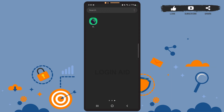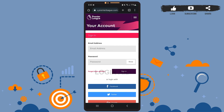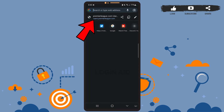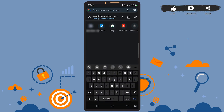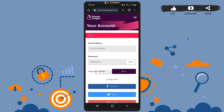You'll have to use a browser for this action, so open any browser you are using on your phone — it can be Google Chrome, Mozilla Firefox, or anything. On the web browser, you'll have to go to this website: users.premierleague.com. Type this address on the search bar and press enter, then you'll be directed to the website.